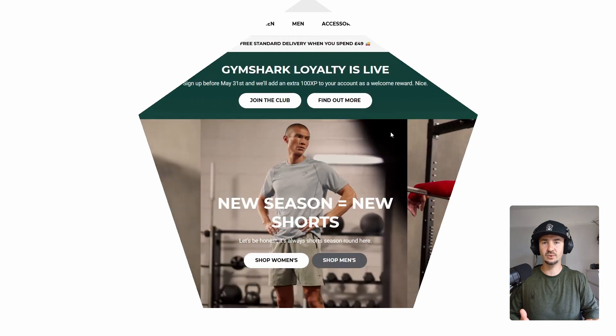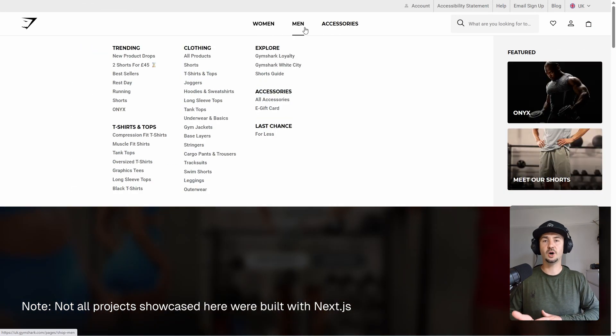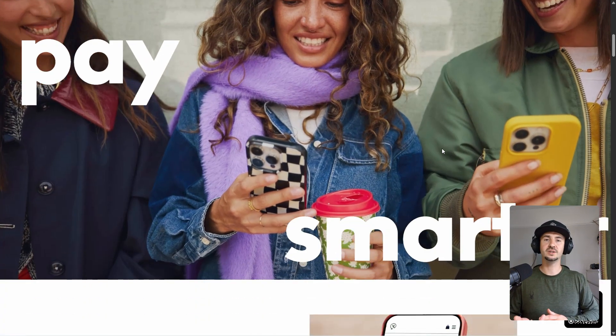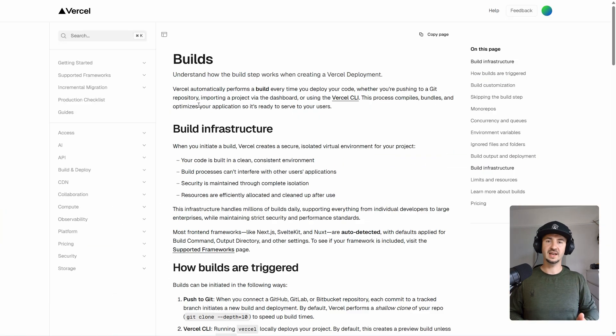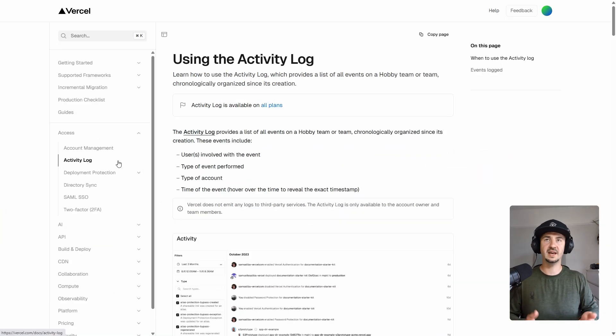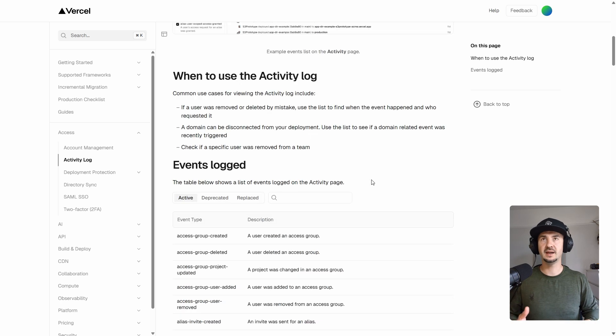You could build pretty much anything with Next.js from e-commerce stores, corporate websites, dashboards, content-heavy websites like blogs or news websites, documentation websites, and everything in between.